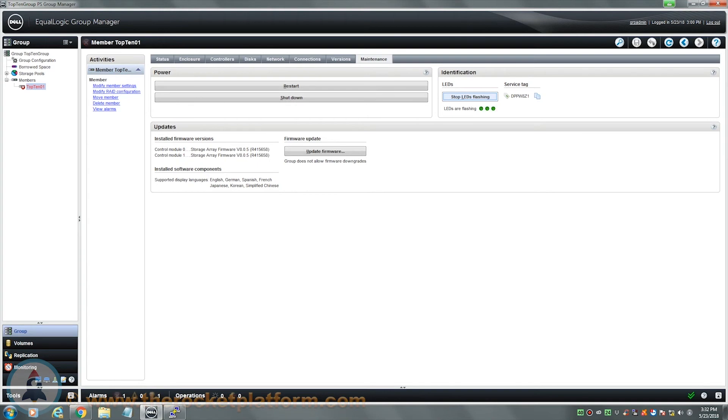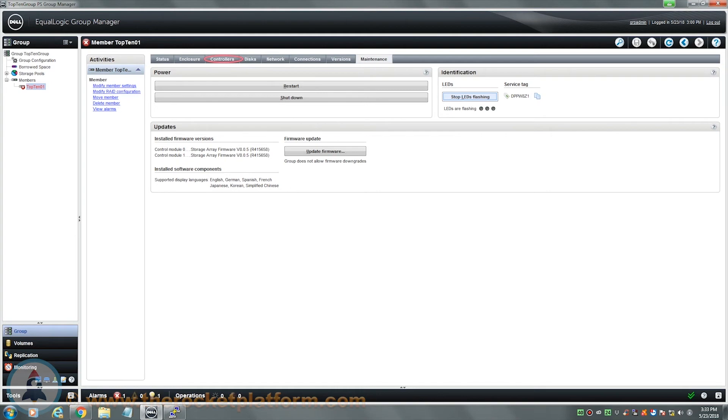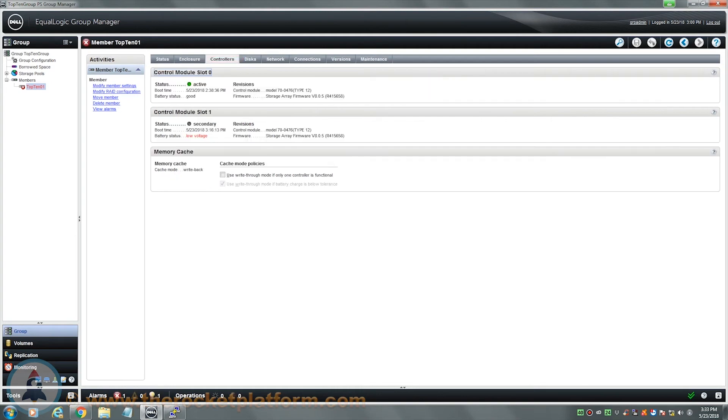When replacing a control module in a Dell EcoLogic Array, you will need to first identify through the Group Manager which control module is currently failed and ensure it is in either the secondary state or the not installed state. For you to identify the failed control module, you will go under the Controllers tab in the Group Manager. From the Controllers tab, we can see the information regarding the control modules that are currently installed. The control modules will be in one of three states: active, secondary, and not installed.